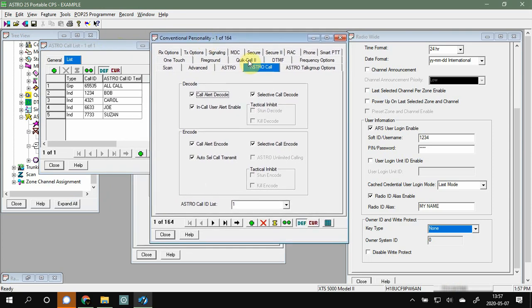Now that we have our call list set, let's go over to our conventional personality. This is for a P25 channel, so we need to pop over to the Astro Call settings and make sure everything is checked for decoding. This is what turns on all of these features within our radio that allows it to decode all of the signaling systems affiliated within Astro 25.